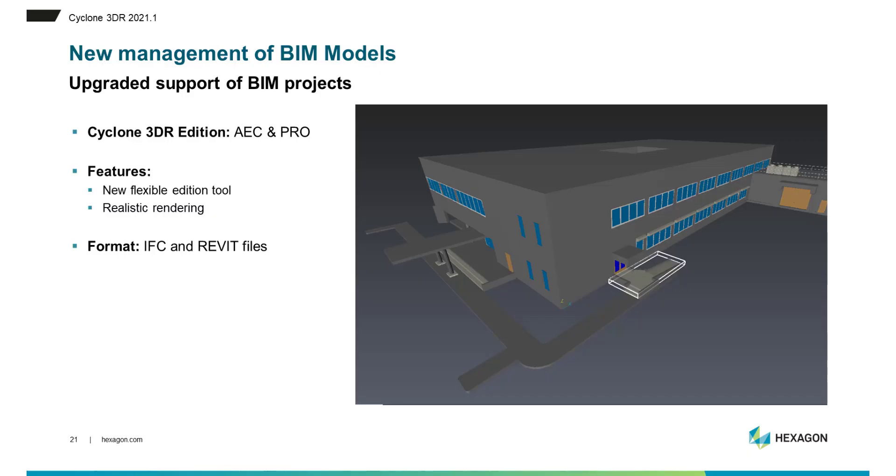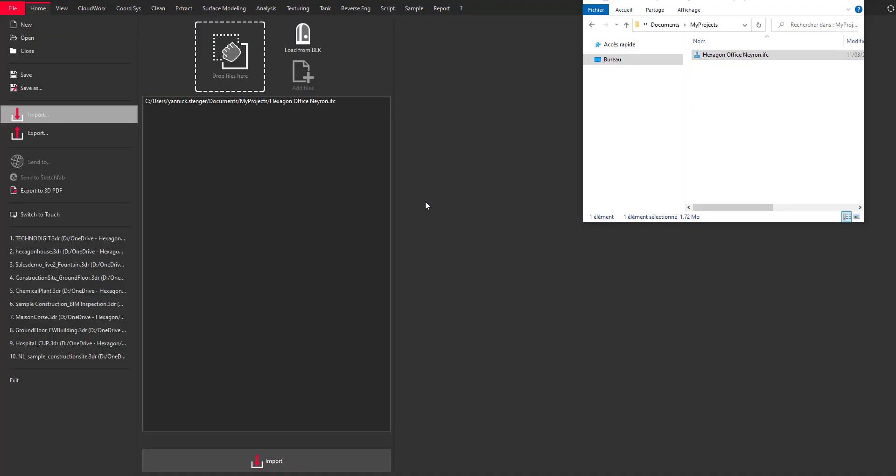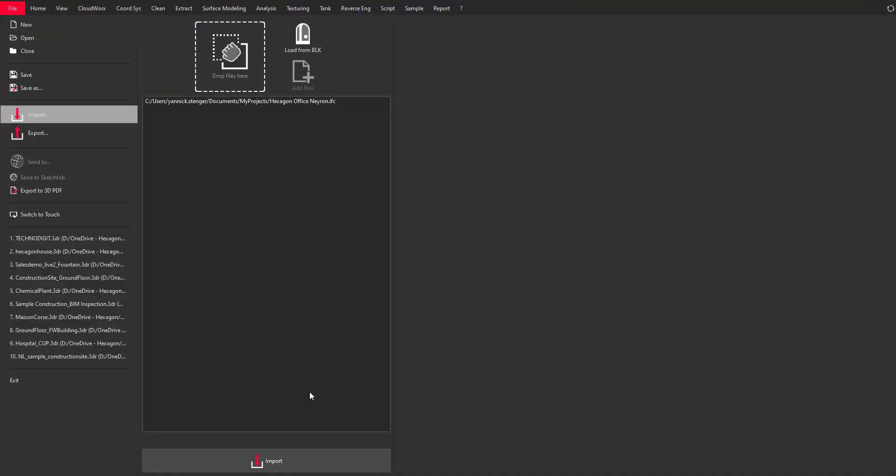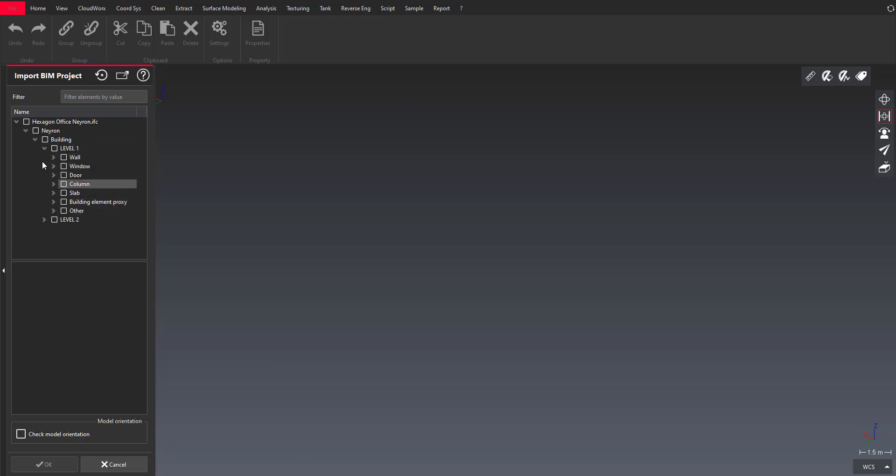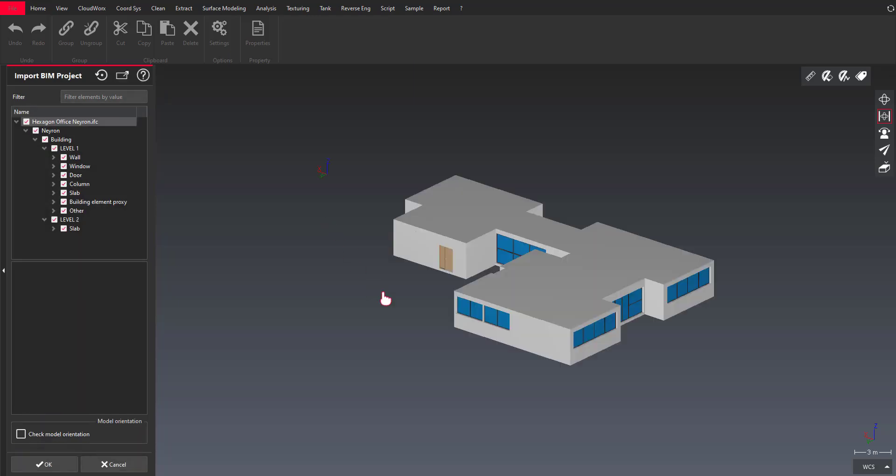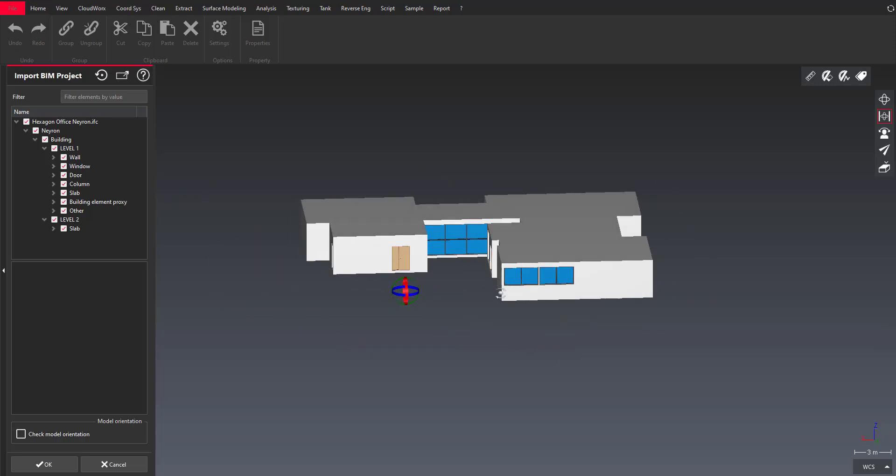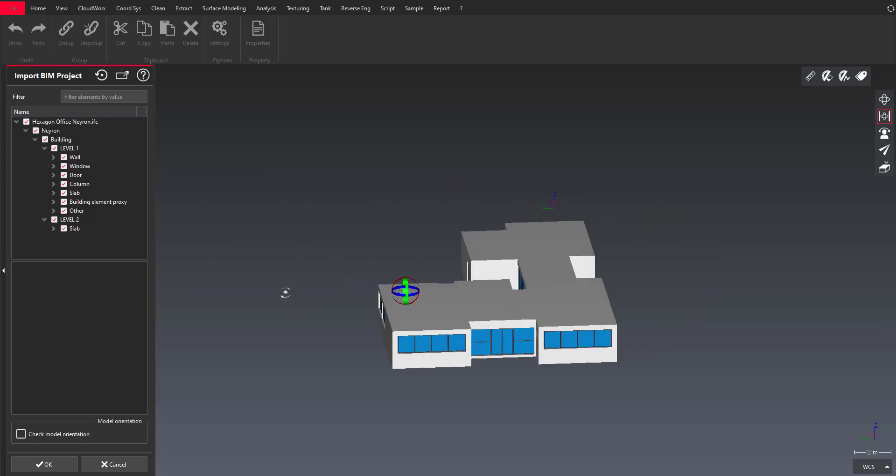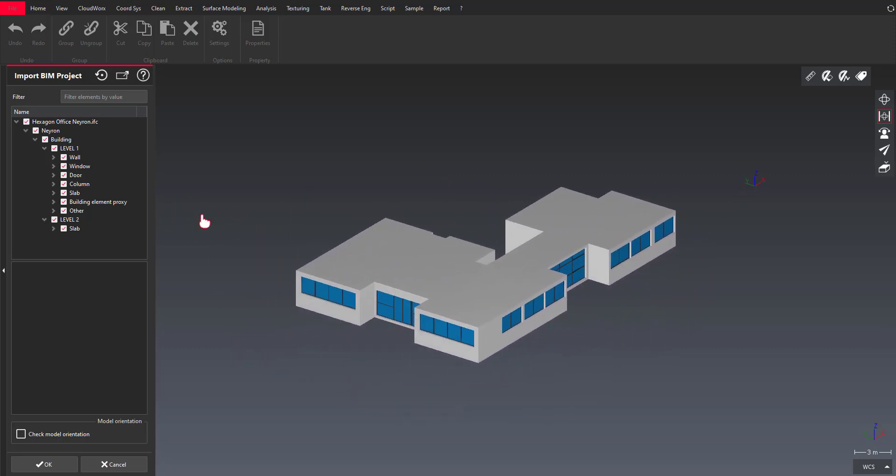Let's talk now about the new management of BIM models in Cyclone 3DR. This feature has been significantly improved for IFC and Revit files. Here I'm doing a fast drag and drop of the IFC project into Cyclone 3DR and you can see how we support the structure of the BIM project with the ability to sort the different kind of objects like walls, windows, doors and so on.